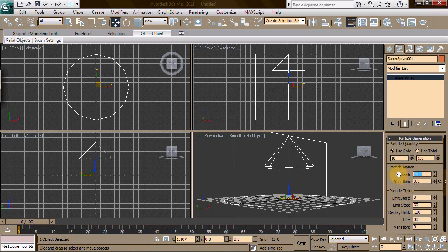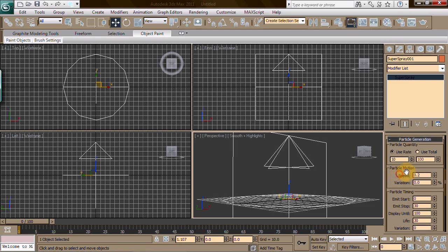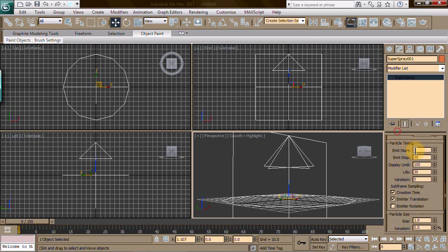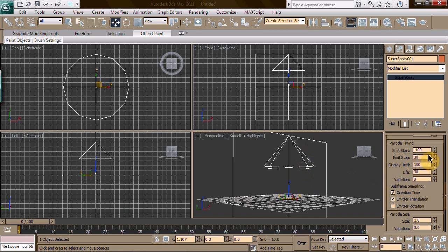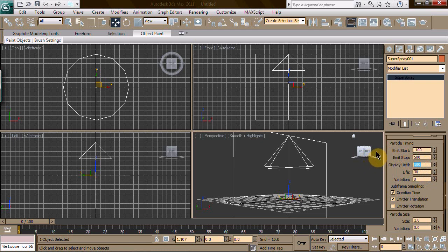We're going to make the speed 0.2. We're going to use a total of 200 particles - make sure you change it to use total and pick 200. We're going to start this emitter at negative 100. The reason we do that is because already in the scene you will see exactly what you got going on. We're going to make this stop at 500 and display until 500.